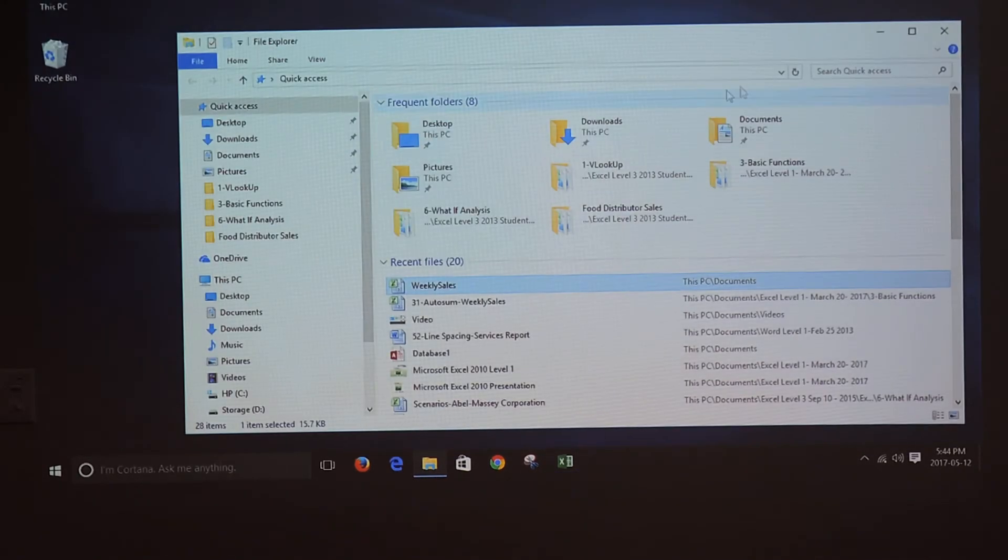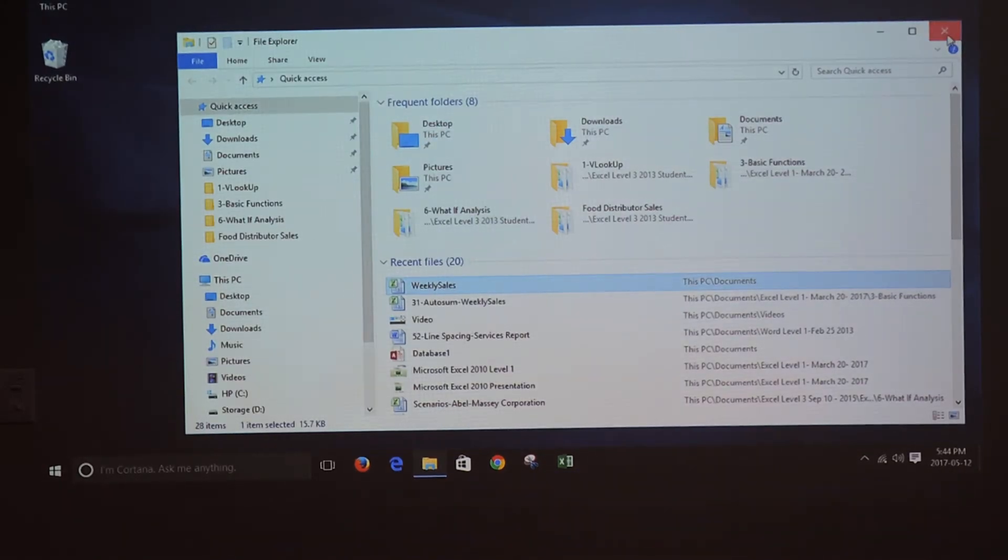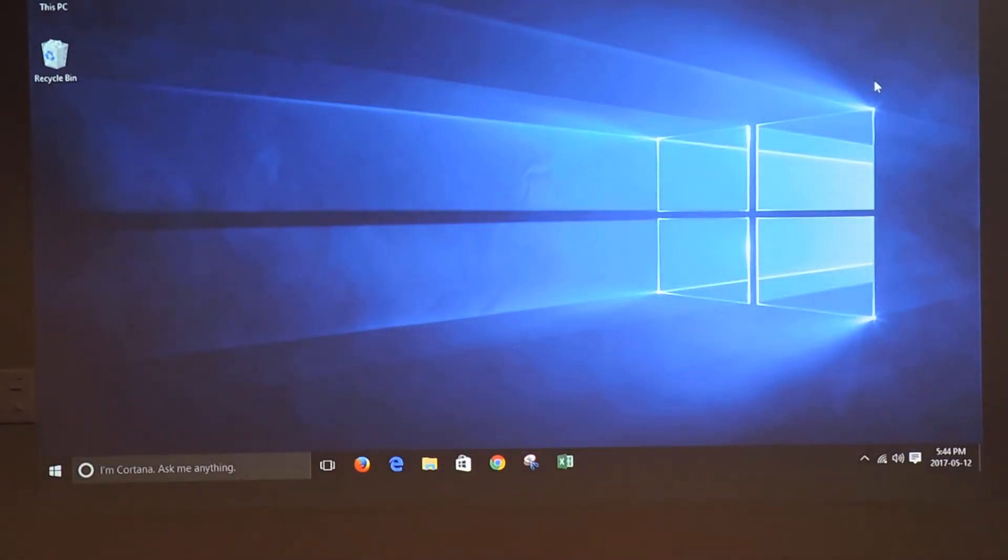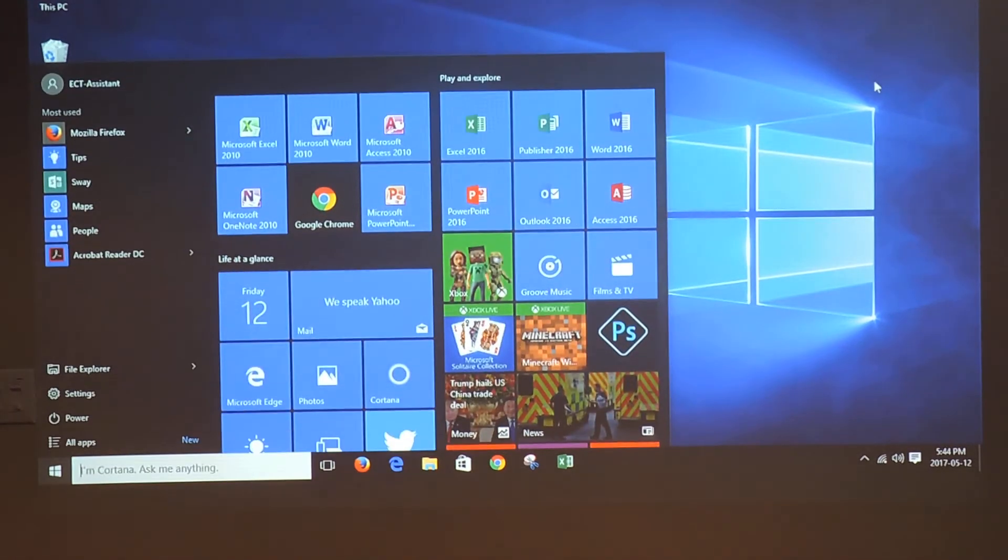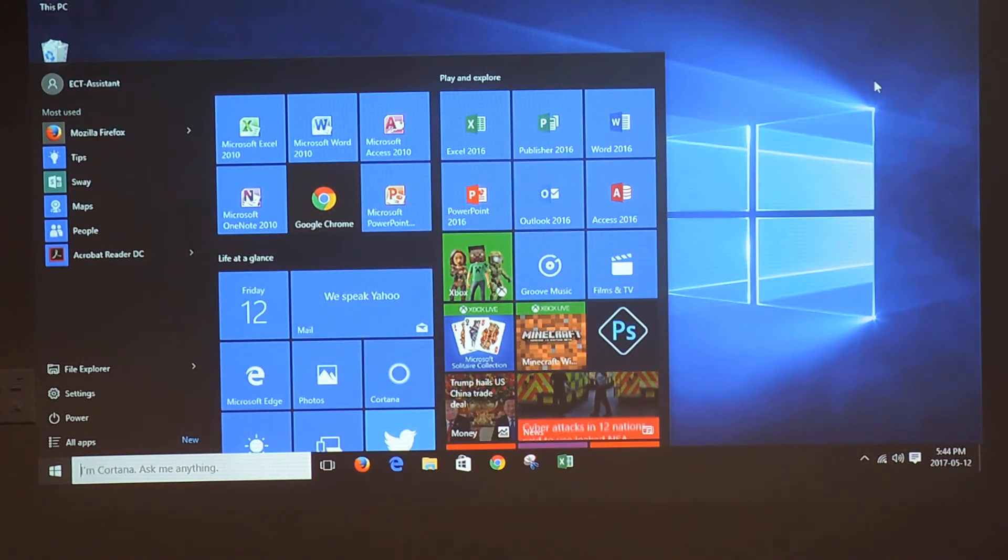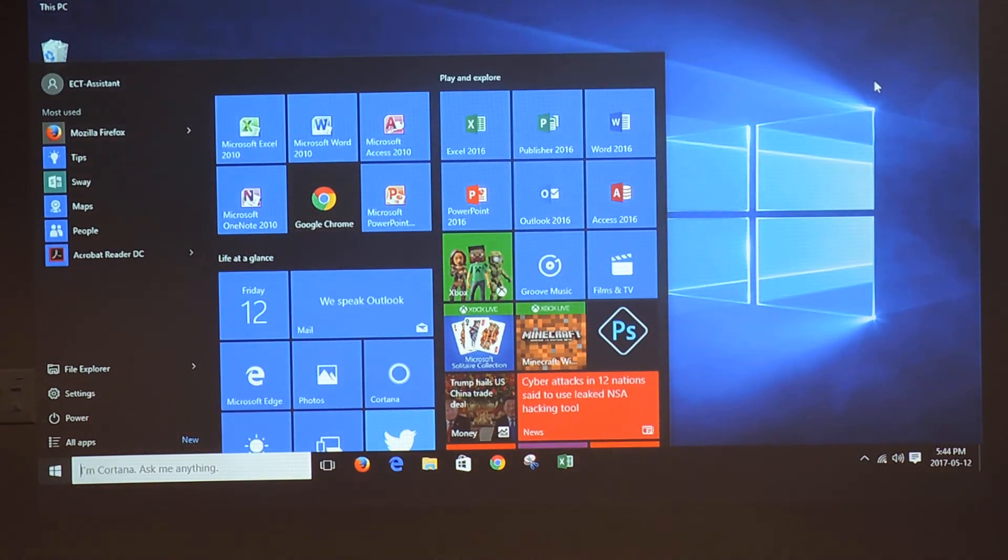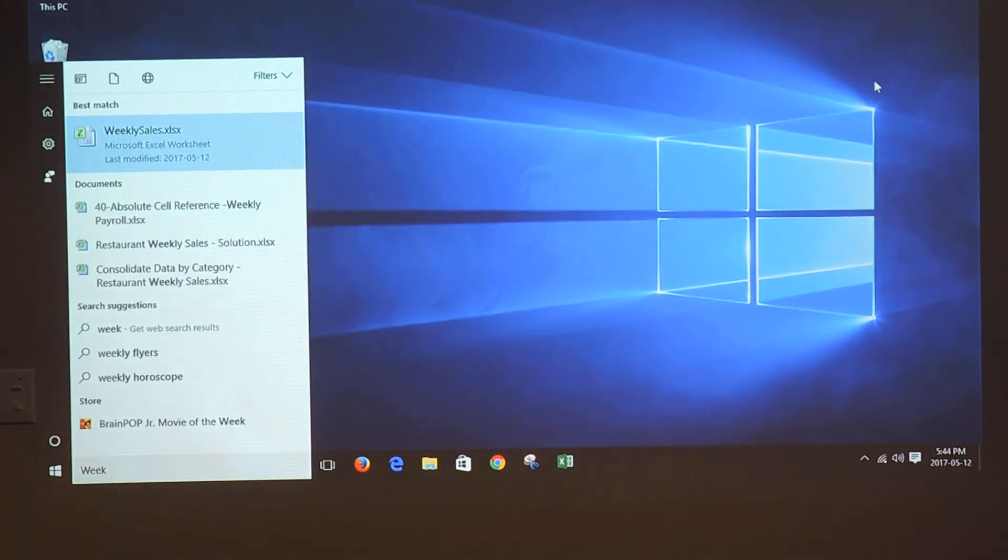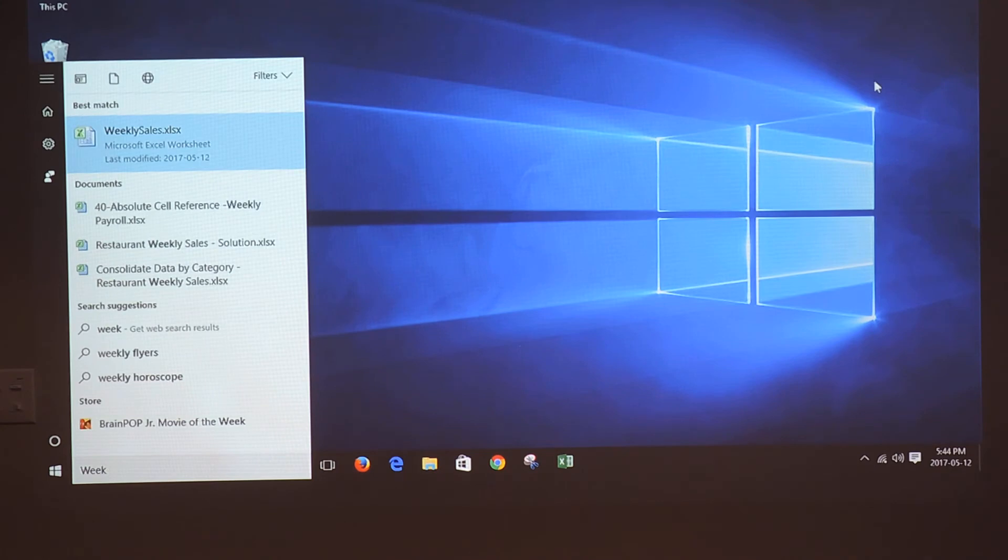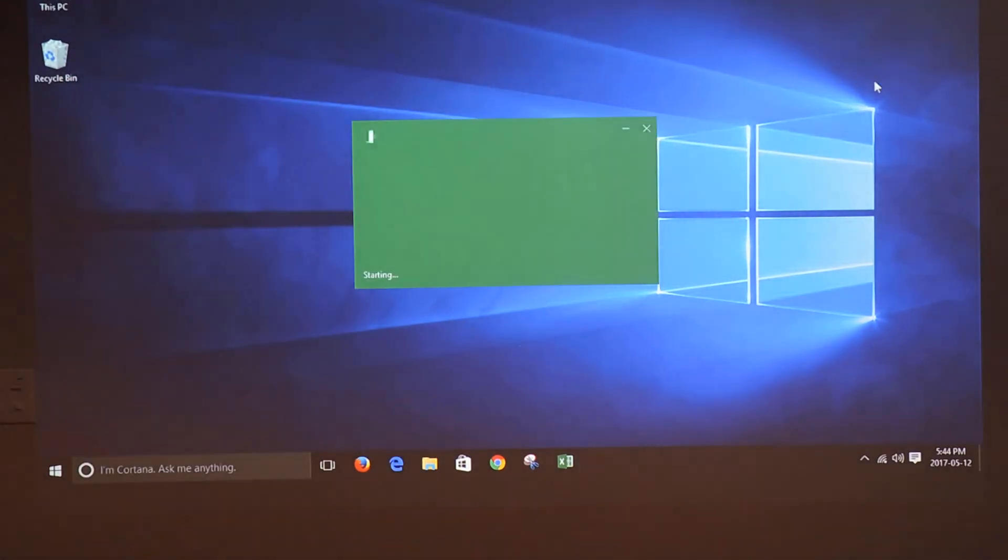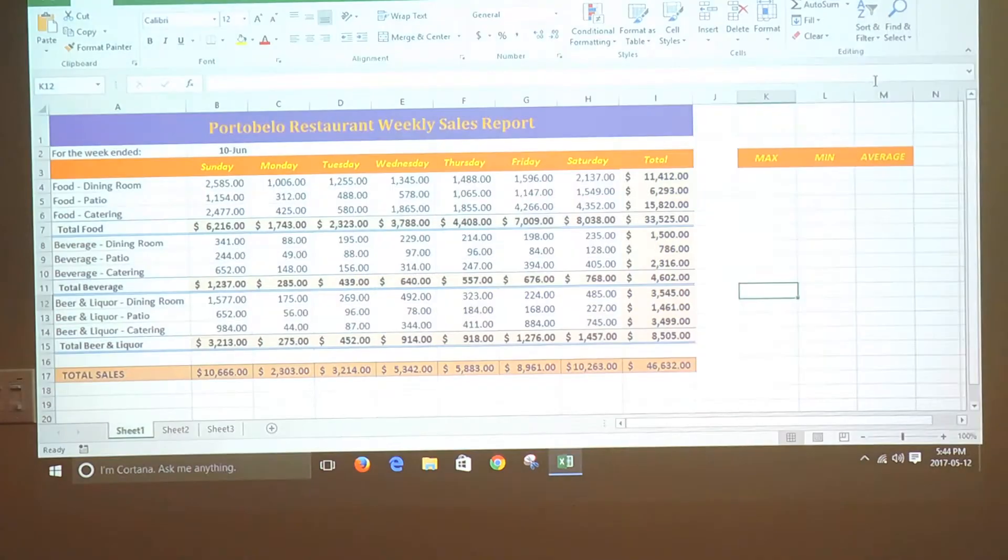Another way to open the file is pressing the Windows key to open Cortana and then type the name of the file. So I am going to type weekly sales and the computer displays the file name and you press enter to open the file.